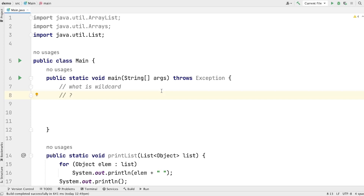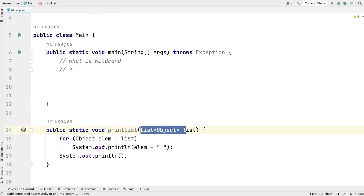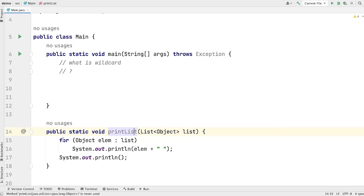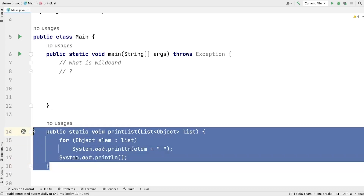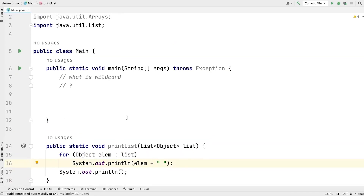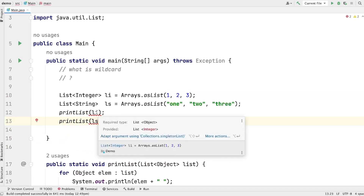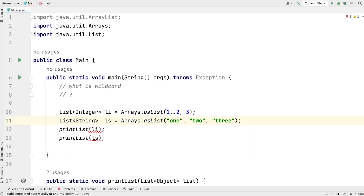Now let's see the first type of Wildcard: Unbounded Wildcard. For example, let's say I want to write a method that takes a list of objects and simply prints all of the objects of this list on the screen. This method is taking a list of objects and printing all the elements. But if you look at this method, there is one problem — I can only pass list of Object into this method. I cannot pass list of Integer, list of Number, or list of Double. If you do so, you will see a compile time error. The required type is list of Object and provided is list of Integer.